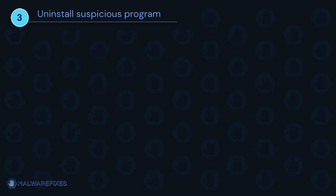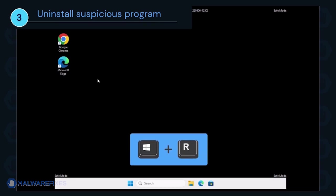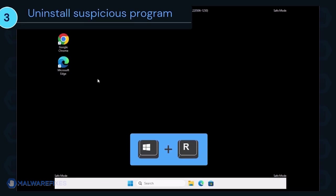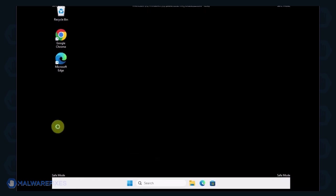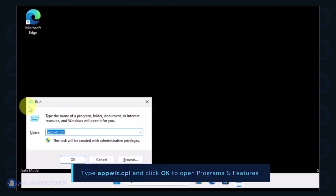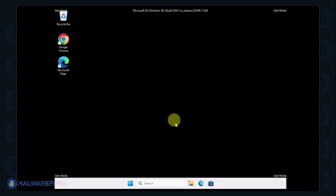After booting Windows in Safe Mode, we will now uninstall Suspicious Programs. Press the Windows key plus R on the keyboard. In the Run dialog box, type appwiz.cpl to open the Programs and Features window.